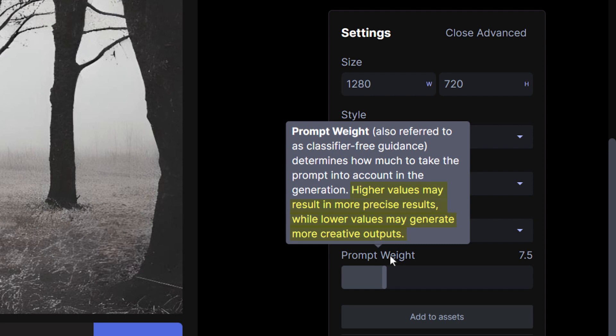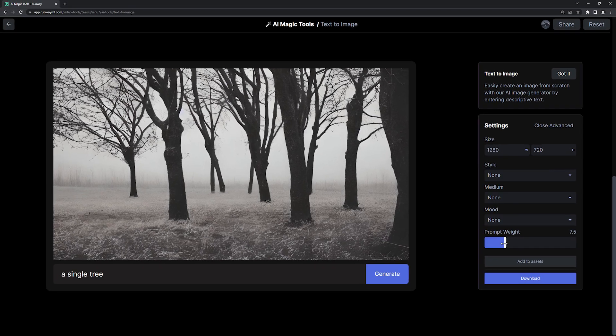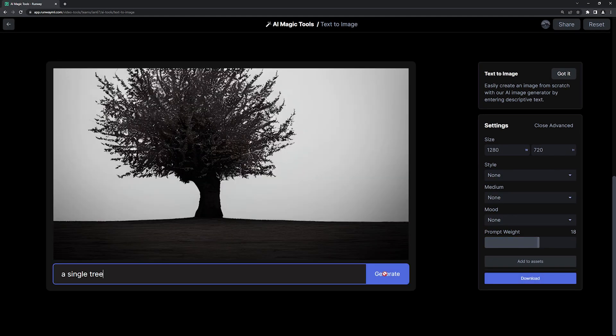Since I only want one single tree, I'll move this slider a bit higher and regenerate. Okay great, this is getting better already.